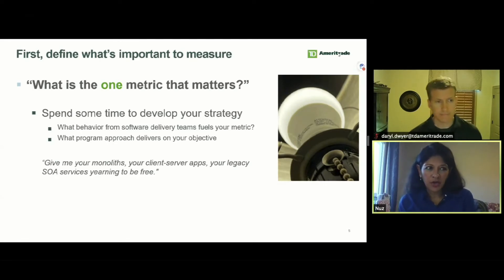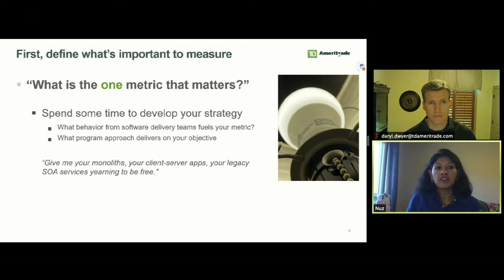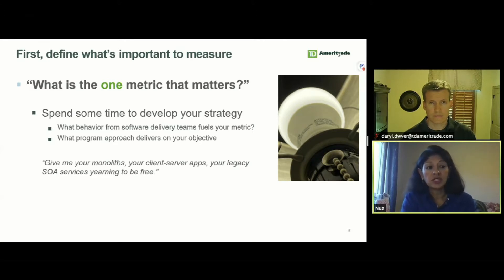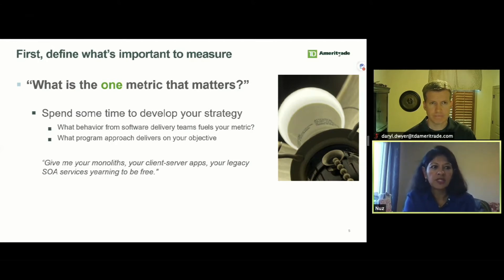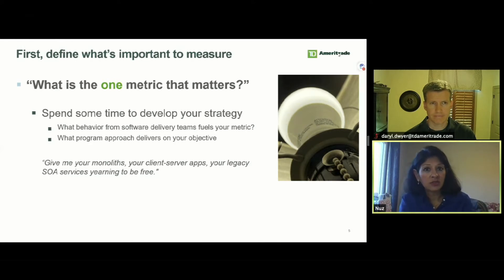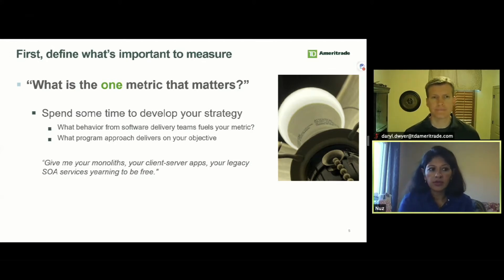With regard to metrics for our Cloud Foundry program, the first thing we had to do was define what's important to measure — one metric that matters. Because as the saying goes, what gets measured gets done. I also believe that metrics should drive behavior, and it's a better investment when you can use metrics to achieve business results rather than solely use them as a reporting capability to management. At TD Ameritrade, since we were introducing a new technology and wanted a return on our investment, driving adoption would fuel the returns we were looking for. Adoption was the one metric that mattered for us, and that drove our strategy.